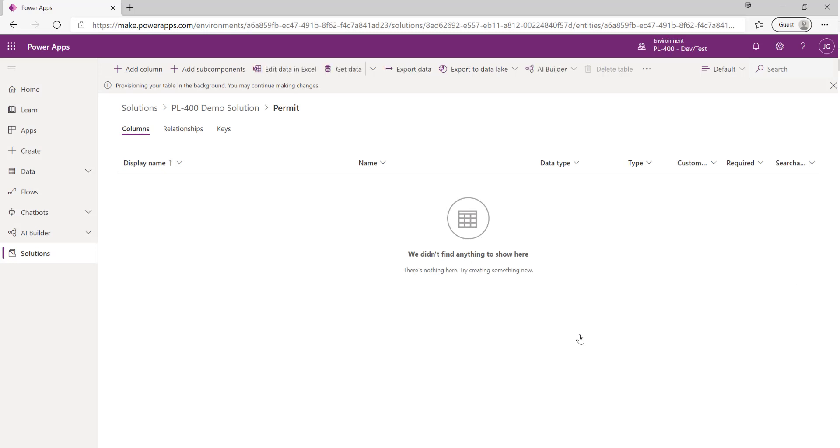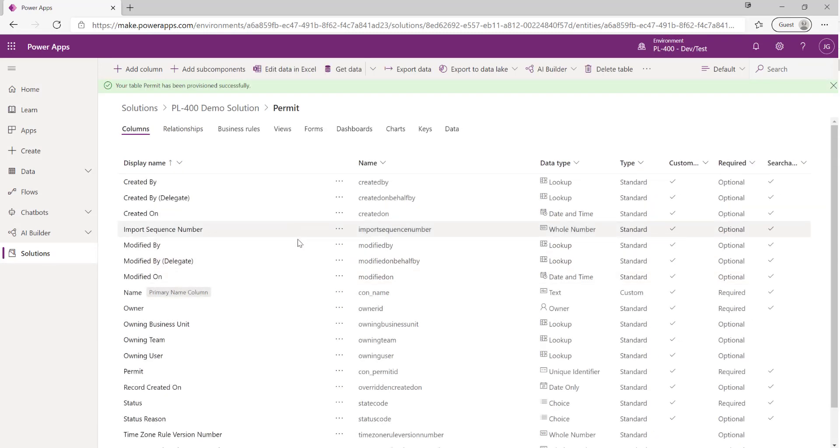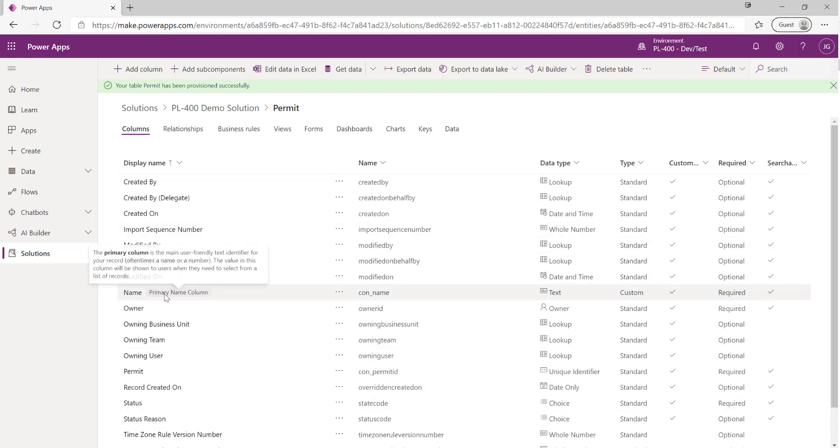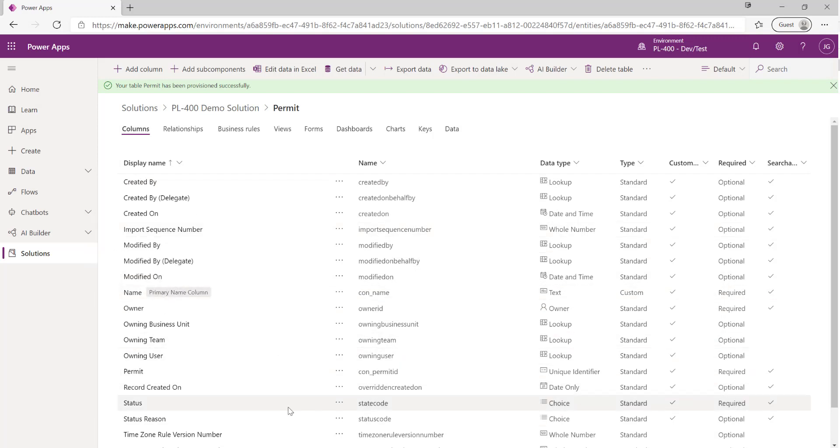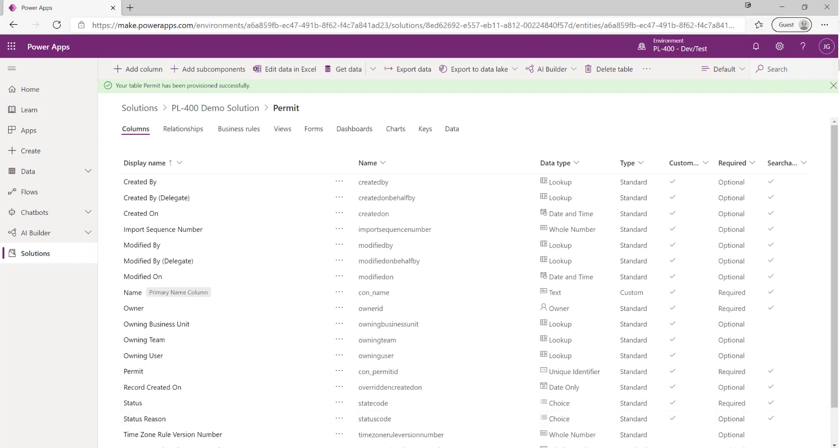It's going to start to create all of that in the background for us and we can see straight away it's been provisioned. Down here we've got a list of various out-of-the-box columns that are created for us by the system. These contain lots of different potentially useful information types such as who creates a specific row, who the owner is, what the status of the record is, and lots of stuff which may come in useful.